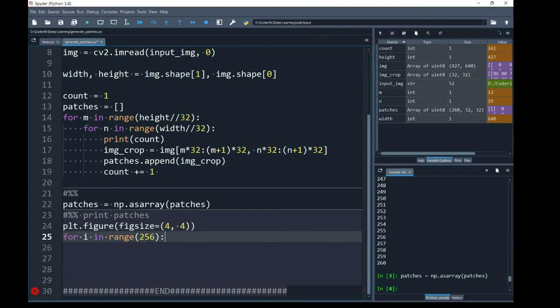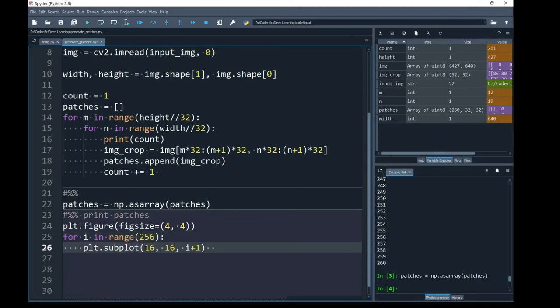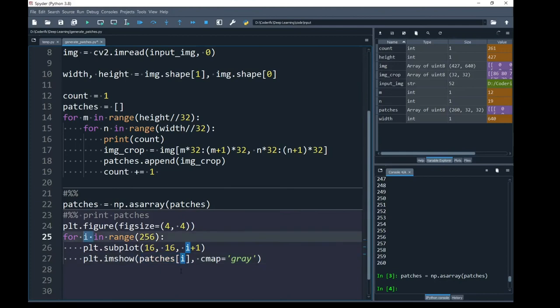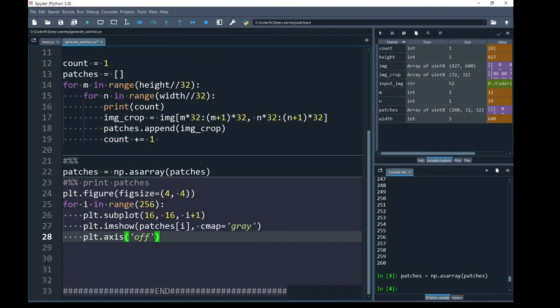Next, I am going to create a loop over my 256 generated patches. Using the subplot function, I have created a two-dimensional grid and the input of each element inside this grid will be controlled by iterator i plus 1. Next, I am going to show my plot using imshow function. Its first parameter will be my patch indexed by iterator i of this for loop and the color map is gray. I do not want to print x or y axis information so I have kept the axis off.